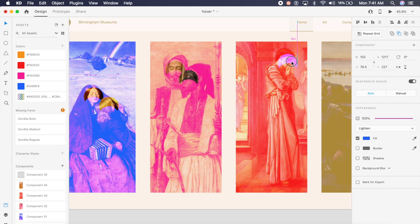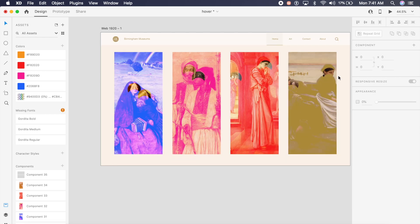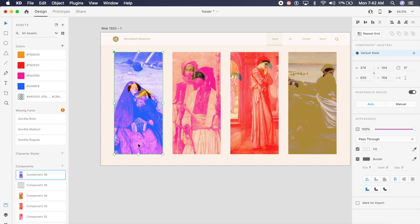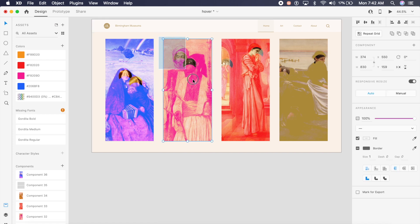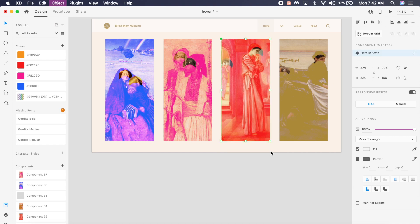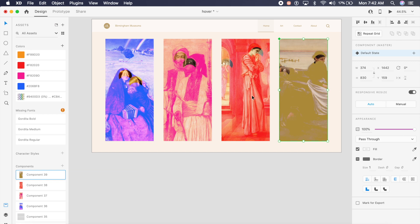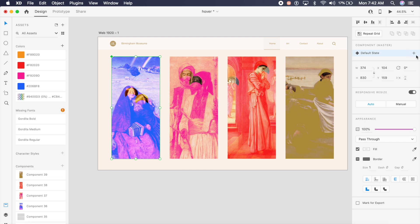Now that masking is complete, I'll select each card with everything under it and press Command K to create components. I'll do this for all cards — selecting everything in each single mask — creating individual components for each card.